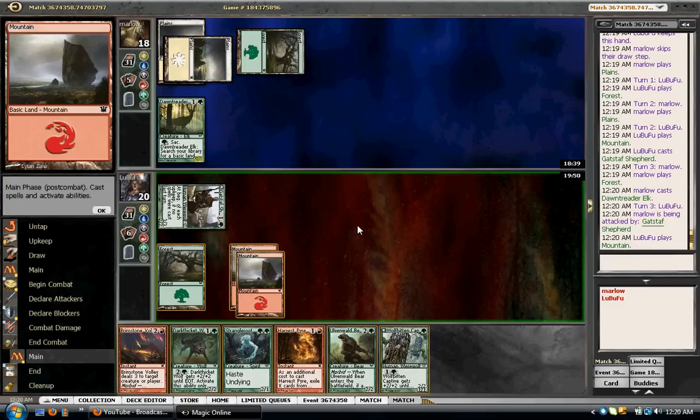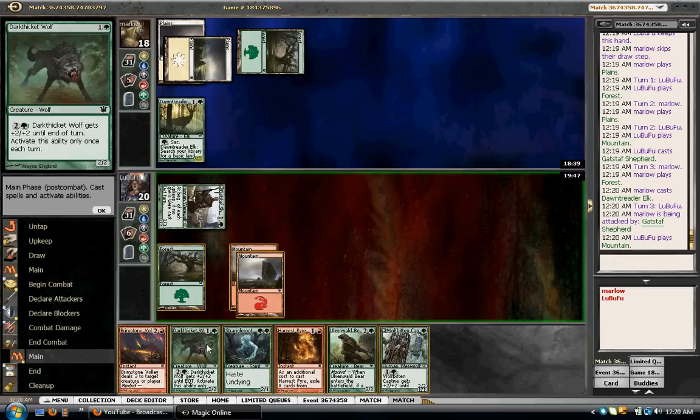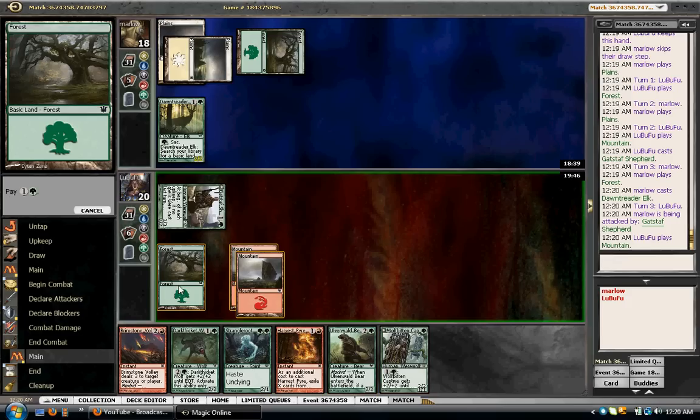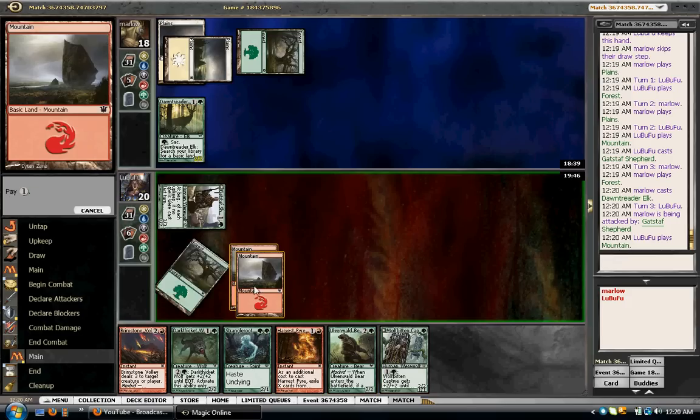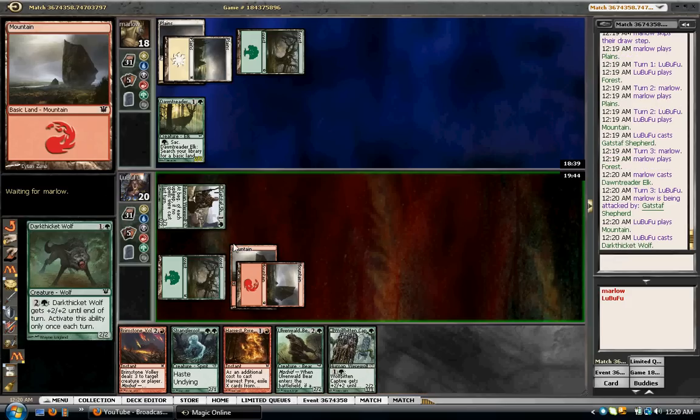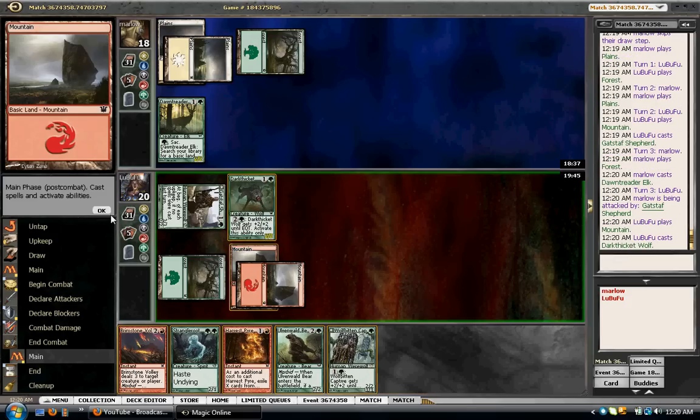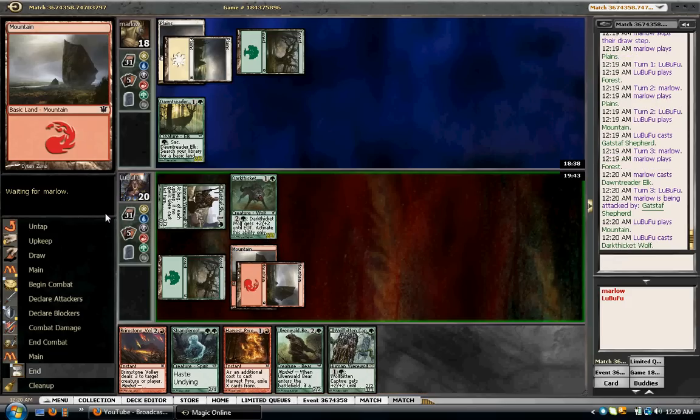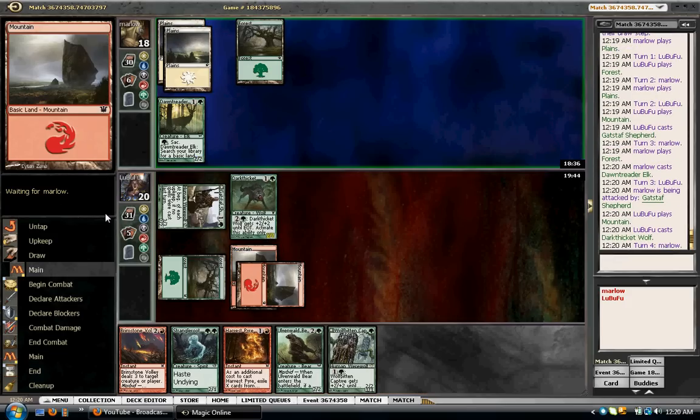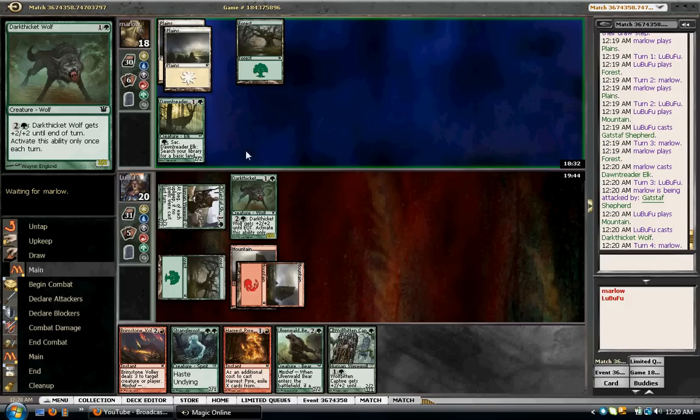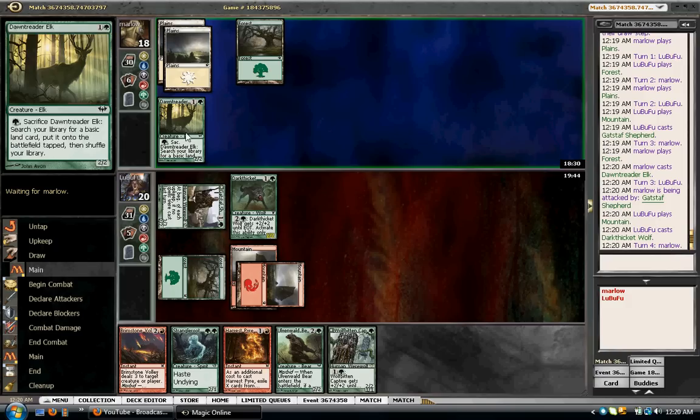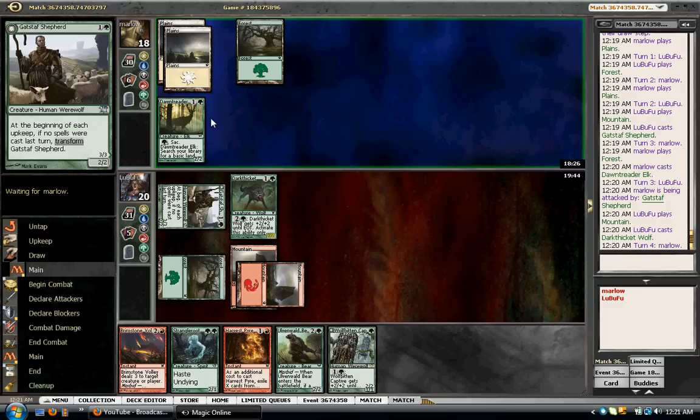Okay, now do I play the wolf or the captive? And I think I want to play the wolf.